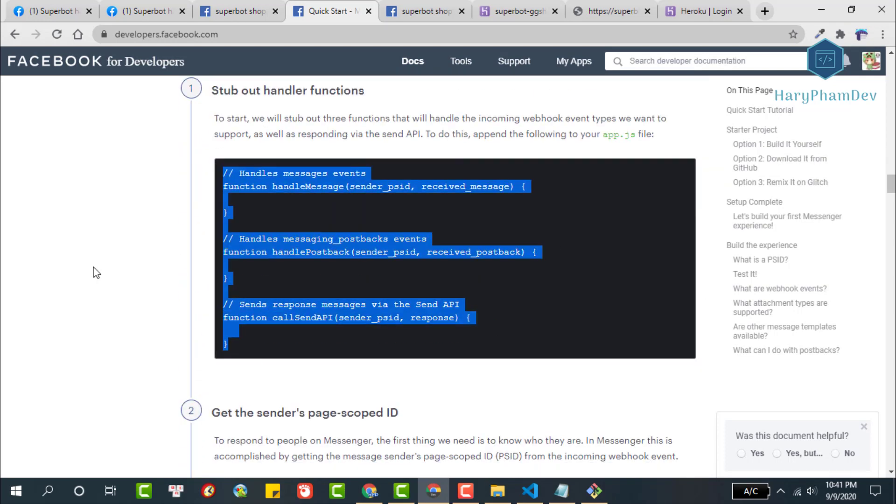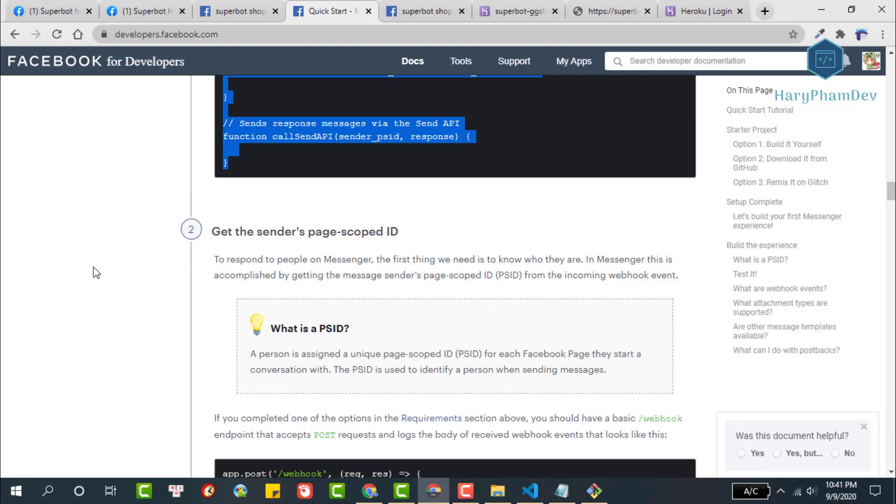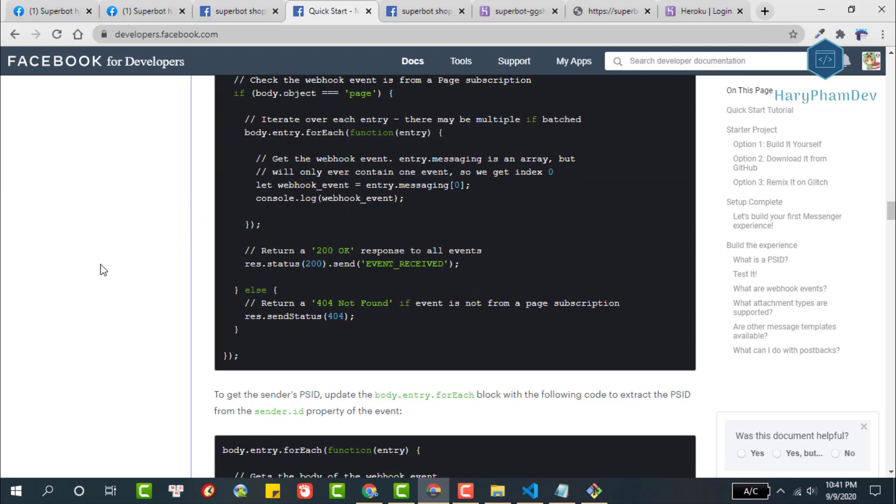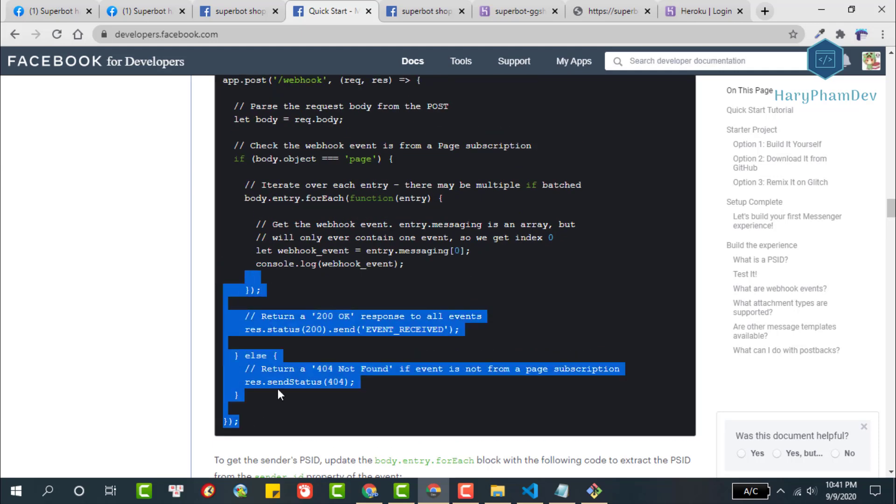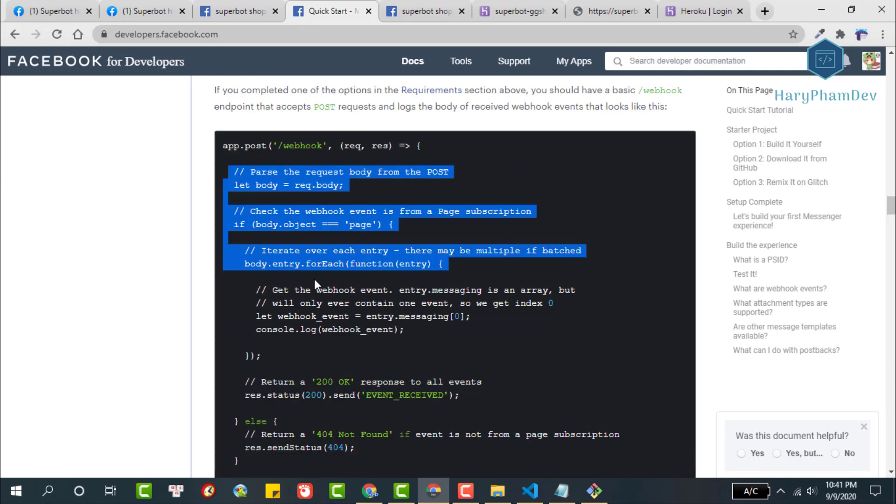After we have built the Facebook webhook, we will find a way to get the ID of the person who sent the message to our fan page. This ID is called PSID, short for Page Scope ID. So what is PSID? A person is assigned a unique page scoped ID for each Facebook page they start a conversation with. The PSID is used to identify a person when sending messages.